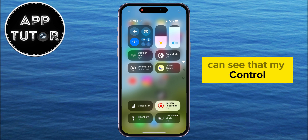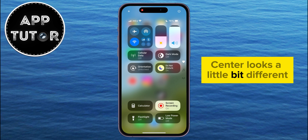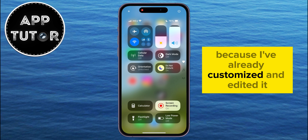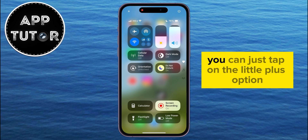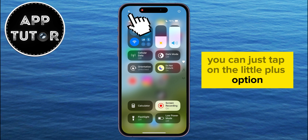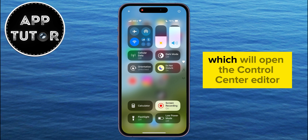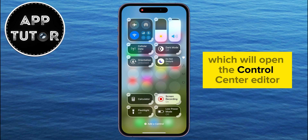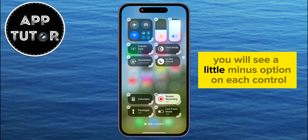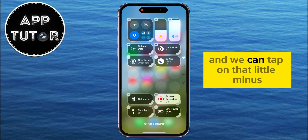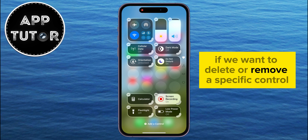You can see that my Control Center looks a little bit different because I've already customized and edited it. But if you also want to do it, you can just tap on the little plus option at the top left of the screen, which will open the Control Center editor. You will see a little minus option on each control, and we can tap on that little minus if we want to delete or remove a specific control.